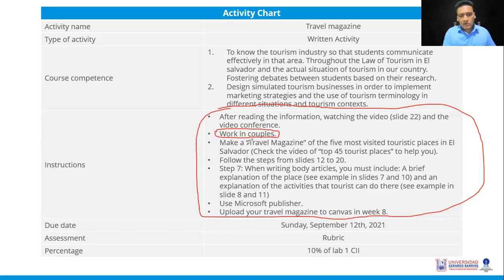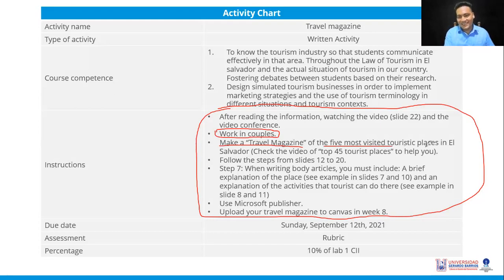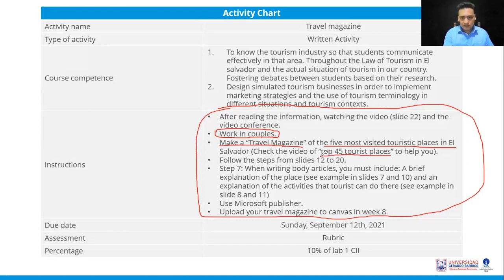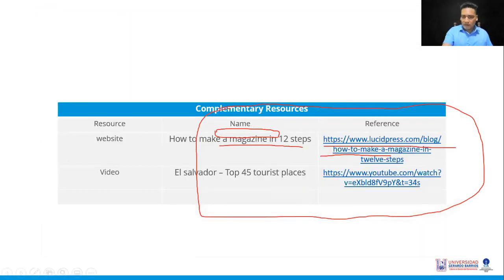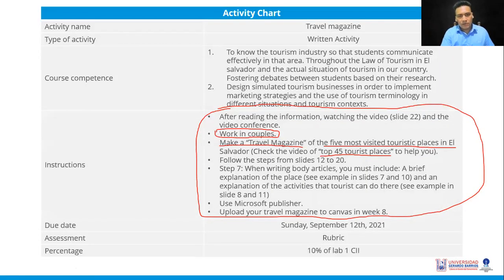You're going to make a travel magazine of the five most visited, most attractive tourist places in El Salvador. Check out the video 'El Salvador Top 45 Tourist Places' — it's listed in the complementary resources, under 'Video.' That'll give you an idea, or you can search for it yourselves — no problem.